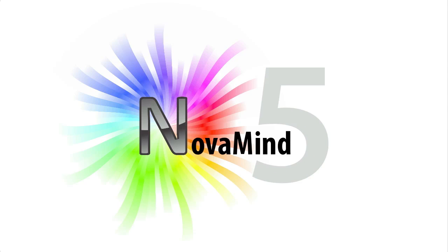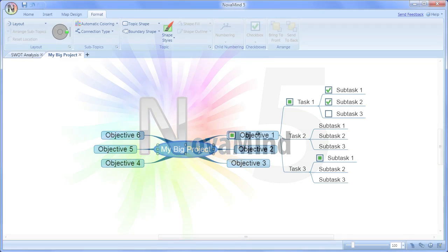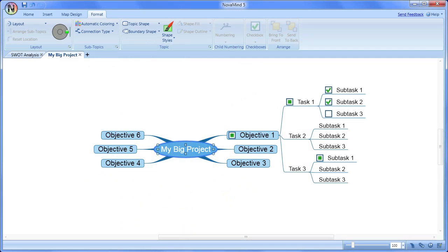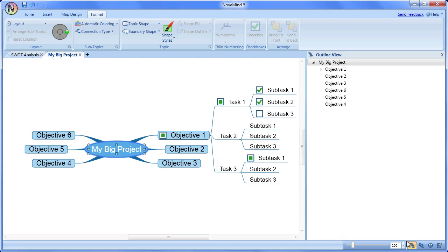NovaMind is unique in its ability to show and interact live with both the mind map and the outline view at the same time.